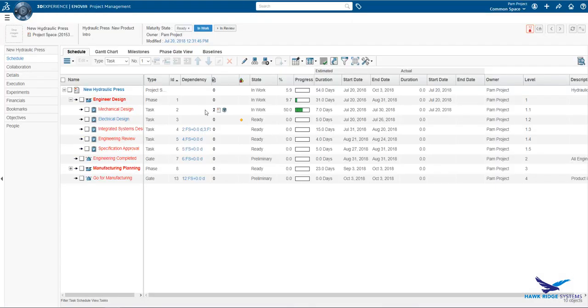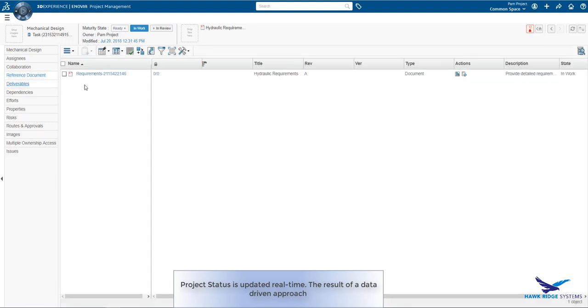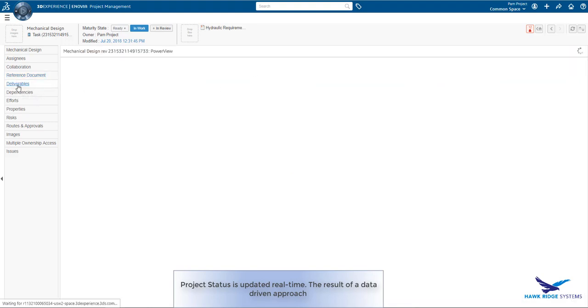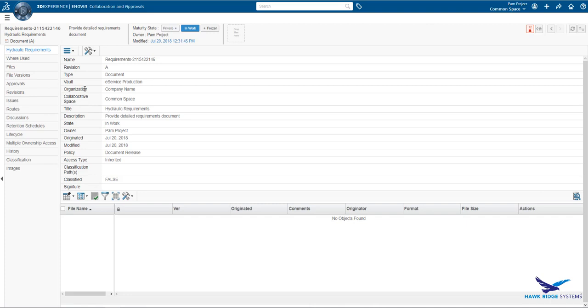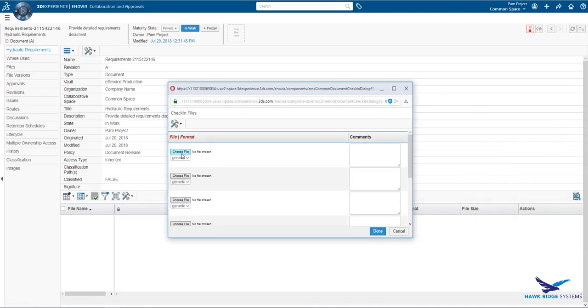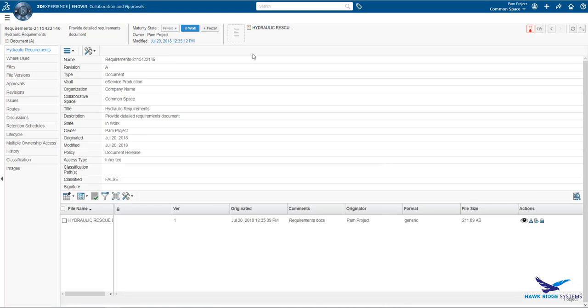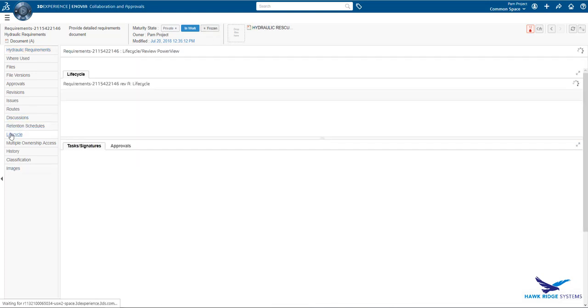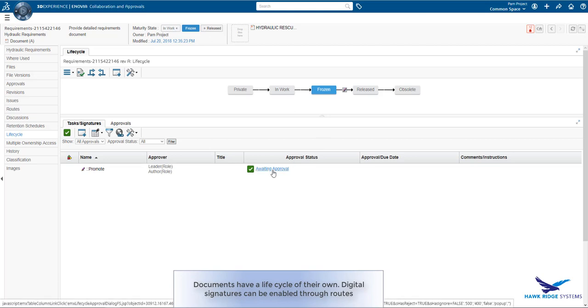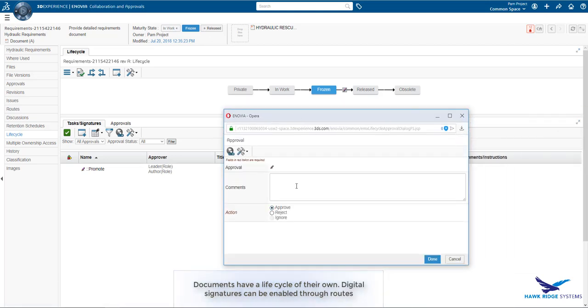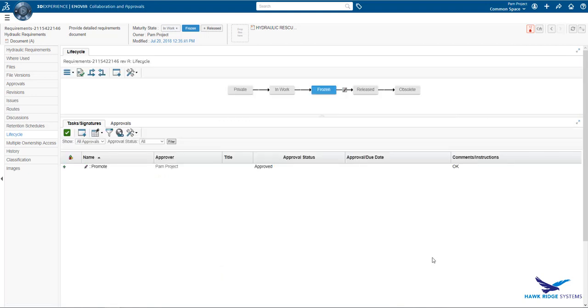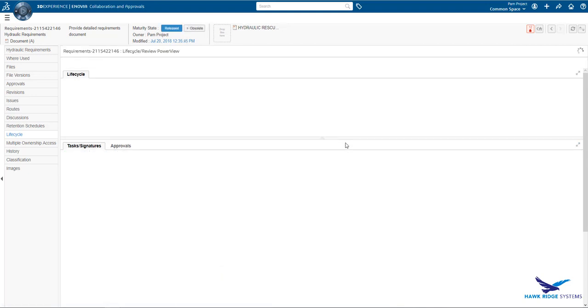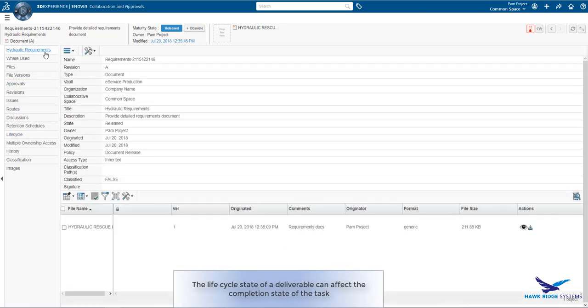Looking at the schedule, we can instantly see that the updated state is reflected here as well. Now we will update one of the deliverables, the requirement document. We can see here that it is a document object with no files attached yet. We can select one or more files to add to the object. Here we add in one document. Looking at the lifecycle of the document, we see that it is in the in-work state. We promote to frozen. However, before we can release the document, we see that a signature is required. This is achieved through a simple route that is added to the lifecycle of this document. We sign off and the document is promoted to the release state.